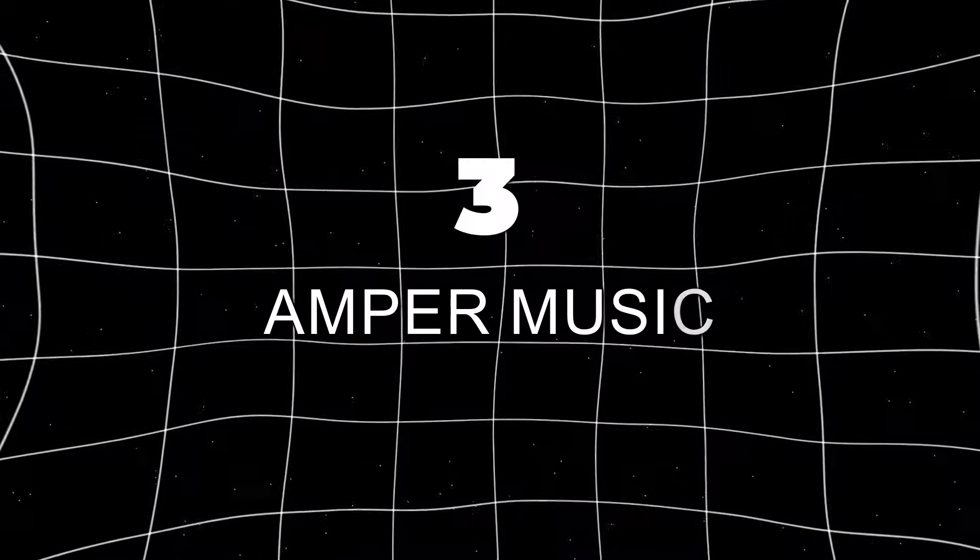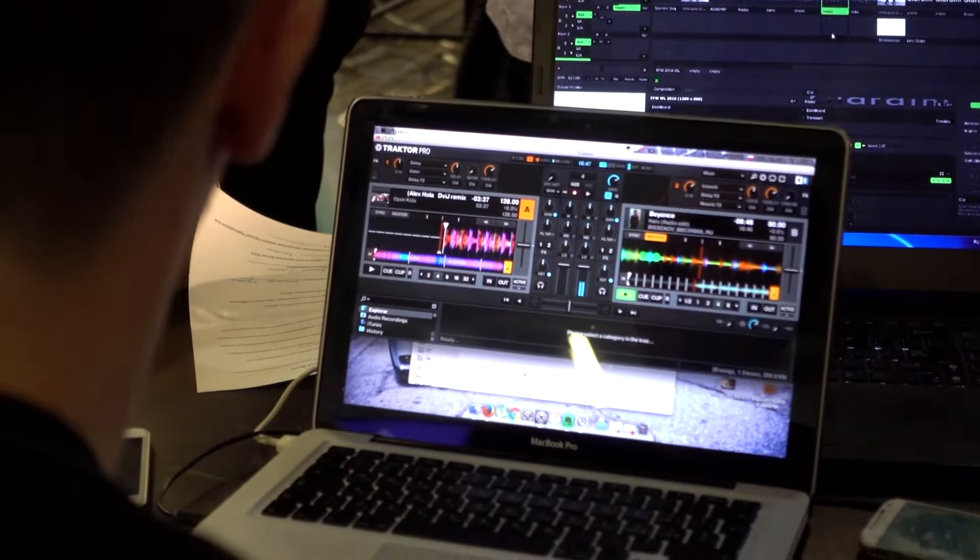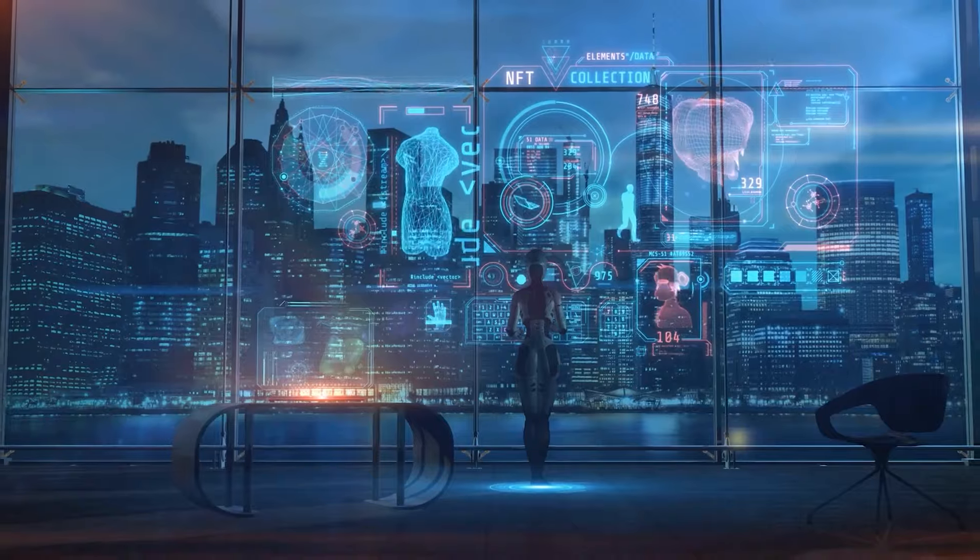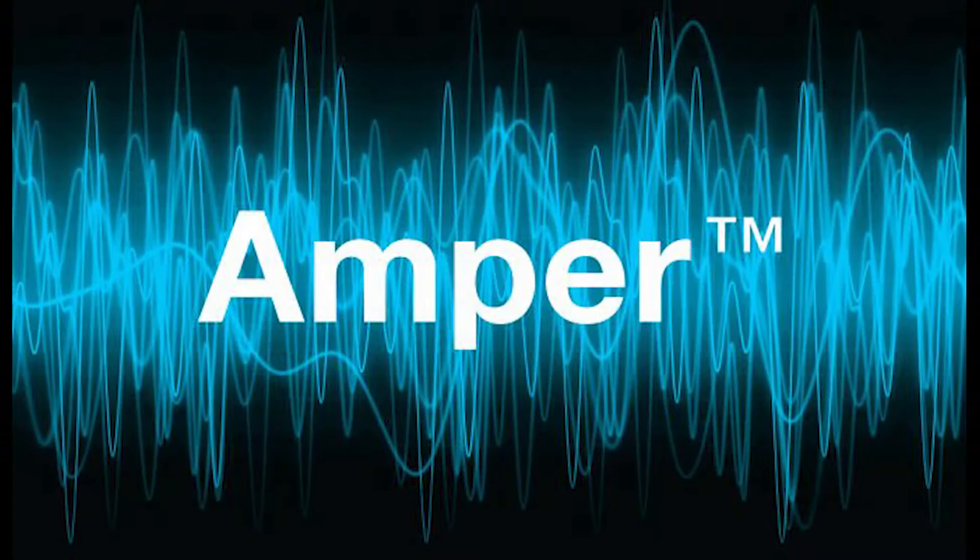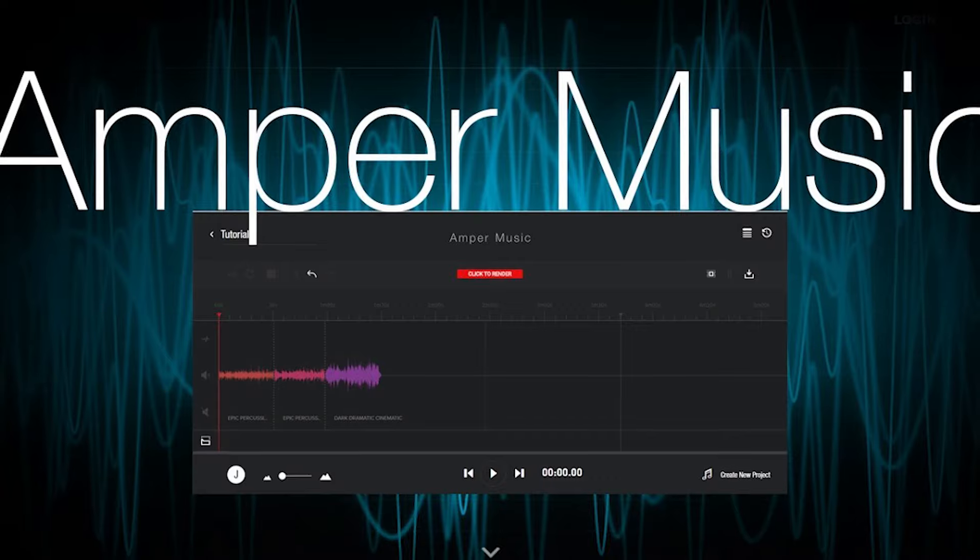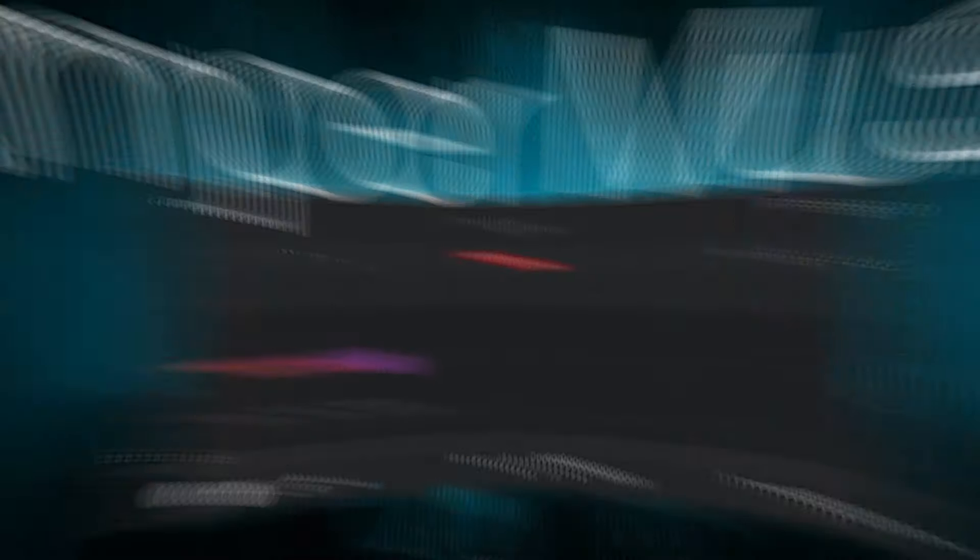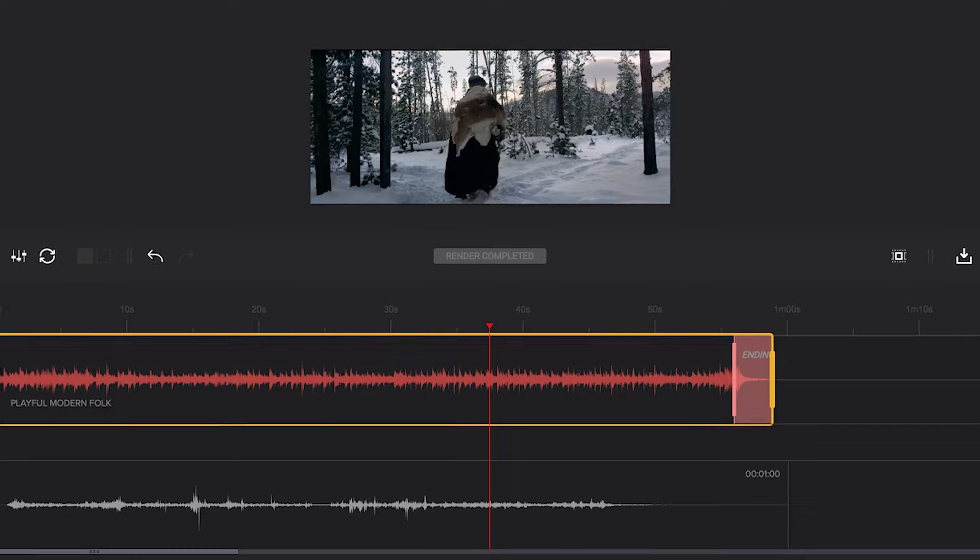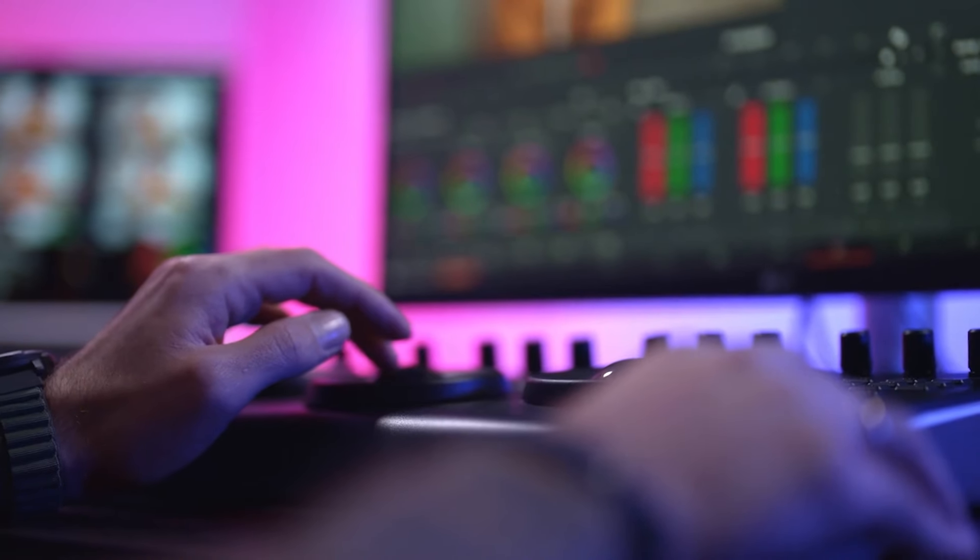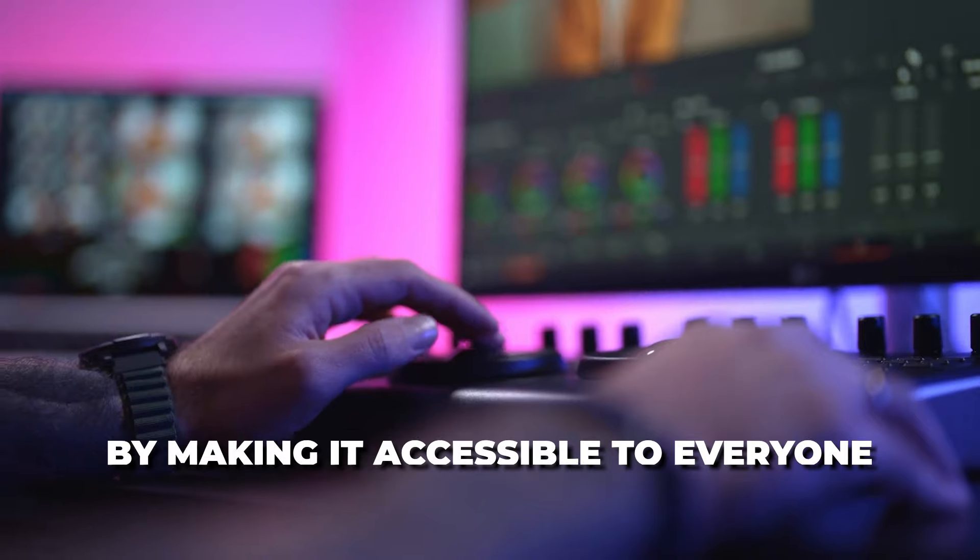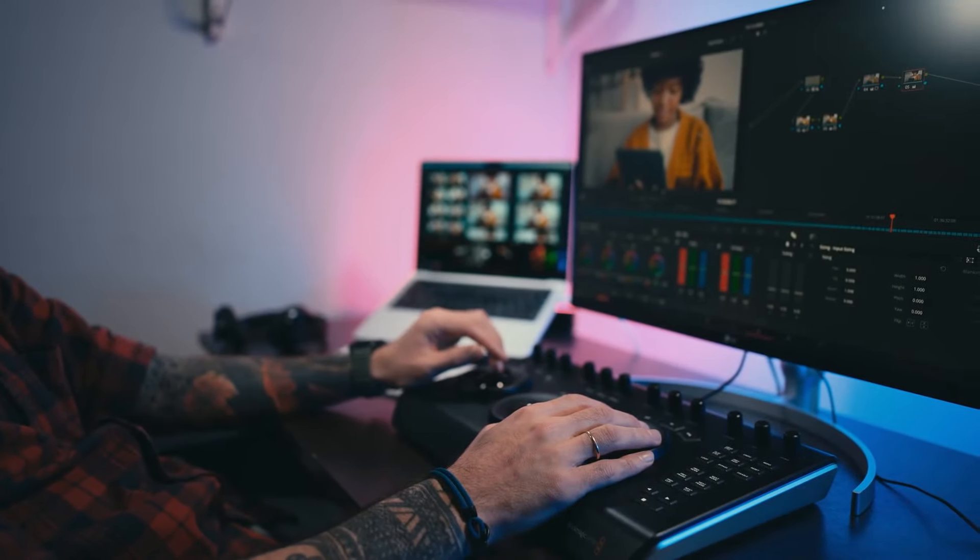Number three, Amper Music. If you've ever dreamed of creating your own music but lacked the skills or inspiration, AI might just be your new best friend. Check out Amper Music, for example. This AI-powered composer can generate original music tracks in a wide range of styles and moods, all based on your preferences. Amper Music, created by Drew Silverstein, Sam Estes, and Michael Hobe, who were all musicians themselves, was founded with the goal of democratizing music creation by making it accessible to everyone, regardless of their musical abilities.